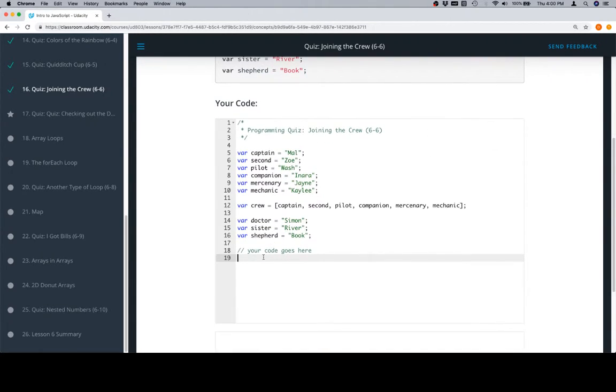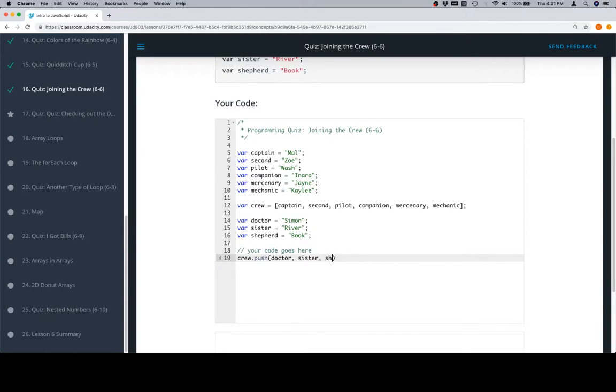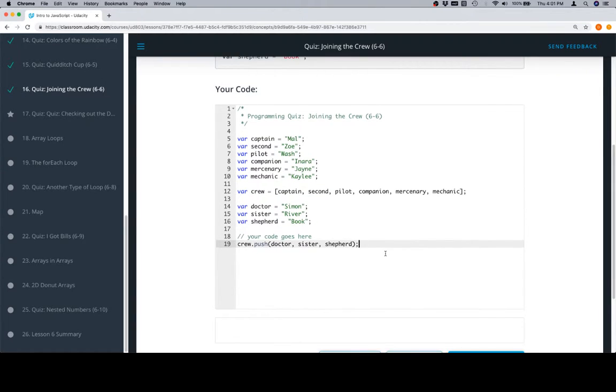Very straightforward issue here. We're going to use the push method applied to crew, crew.push, where we can list all of the things that we want pushed in, in the order we want them pushed in. And this is going to get the job done.